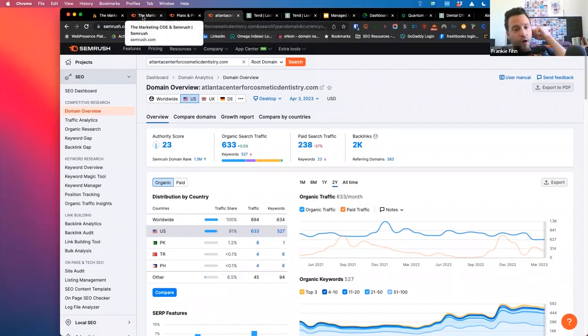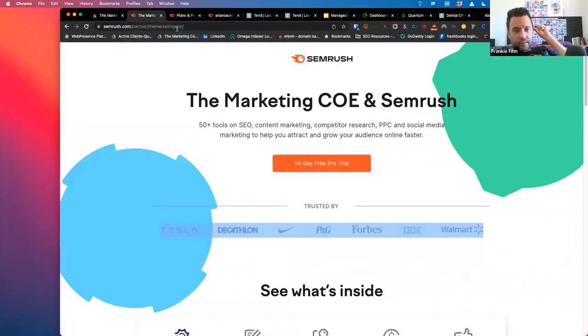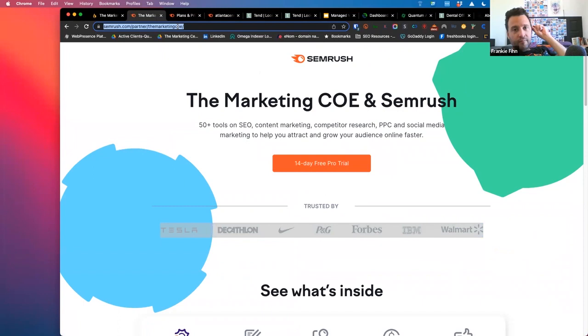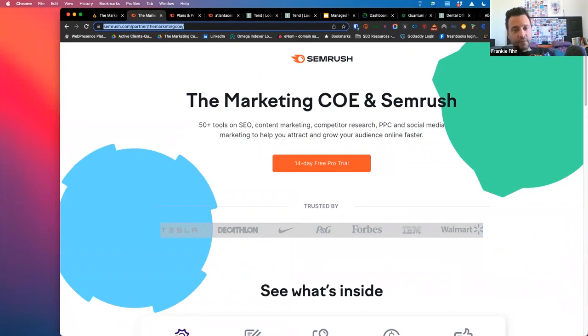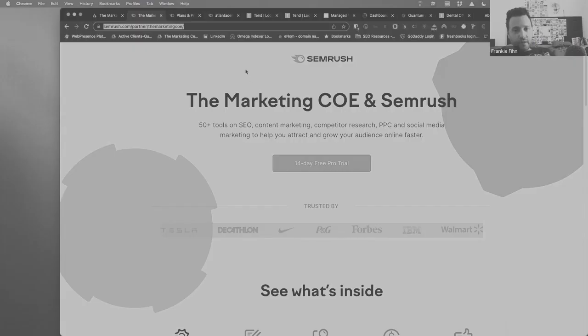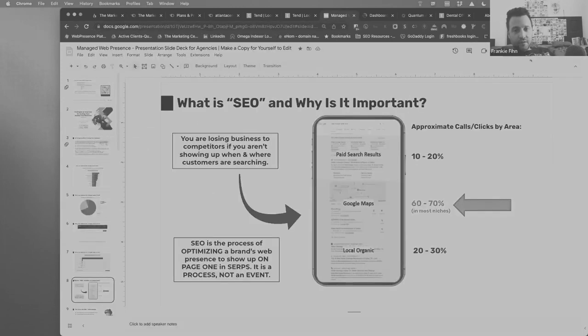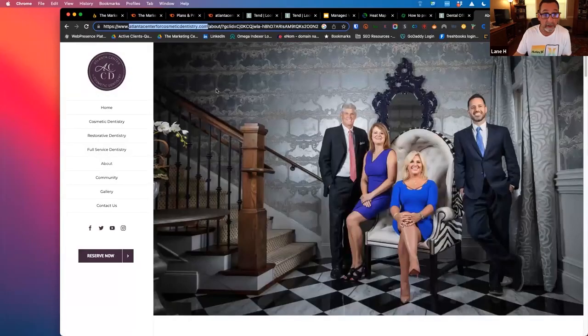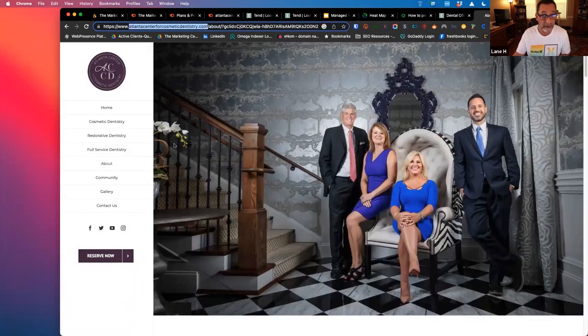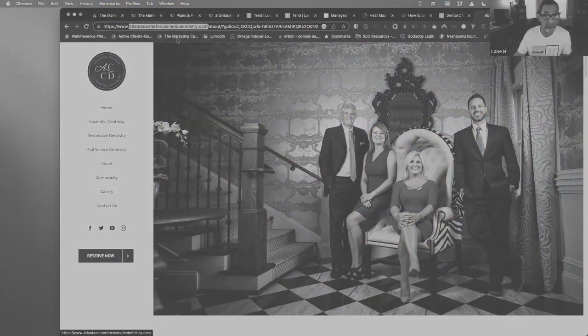If you guys want to offer SEO to your clients, we have some tools and things like that so that you could make it super easy to be able to present it. These guys right here, they've got money to spend. You know, these guys make really good money.